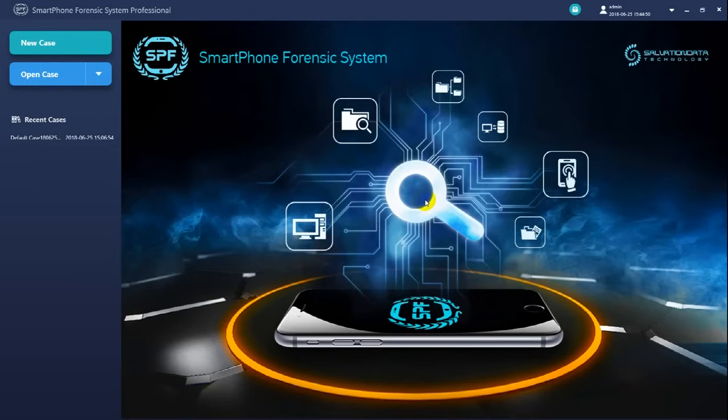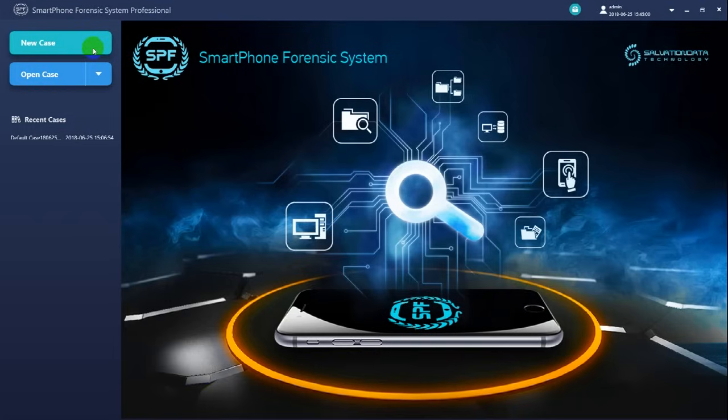Ok let's begin. Now what we are seeing is the main interface of SPF Pro. Here on the left we have two options. Option 1: Create a new case. Option 2: Open the history case to load a case from the local storage.